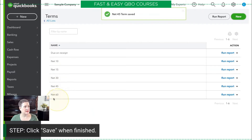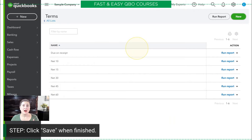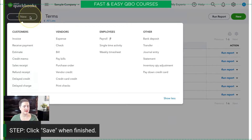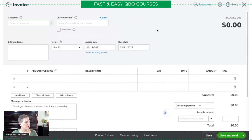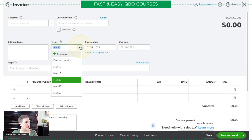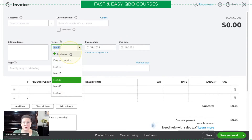Now Net 45 is here in the list, and anything I do that has terms, I'll be able to see that in the list. For example, if I create an invoice, right here is where the terms are, and in the dropdown you'll notice my new Net 45 is available. A quick tip: another way to add new terms is to click 'Add New' right from within the invoice, and you have the ability to do it that way as well.